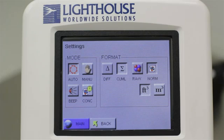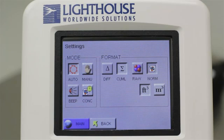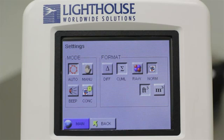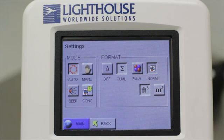This particle counter has four modes. The four modes are explained in another more advanced tutorial, and their functions can be found in the manual that came with your instrument. For the purposes of this tutorial, we will use Auto mode. Select this mode by touching the Auto button on the left side of the screen.